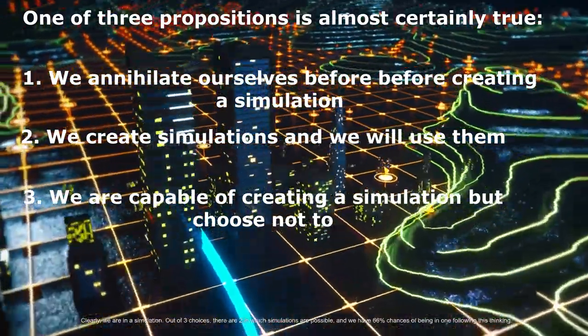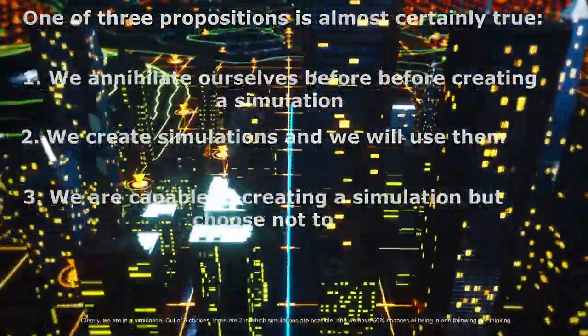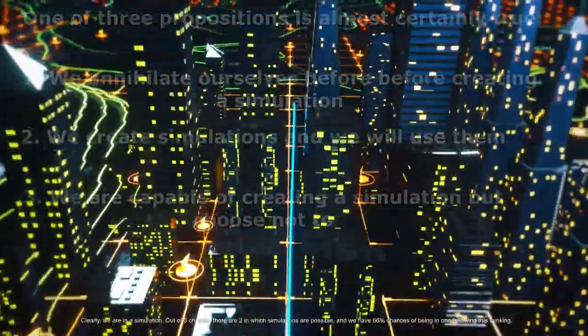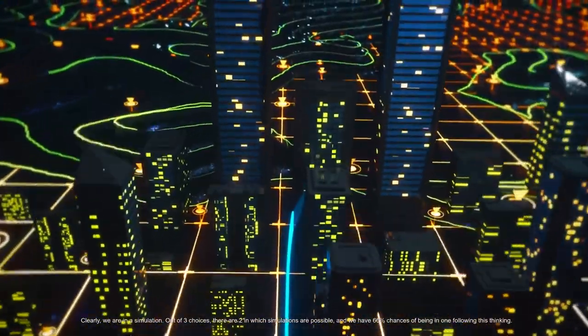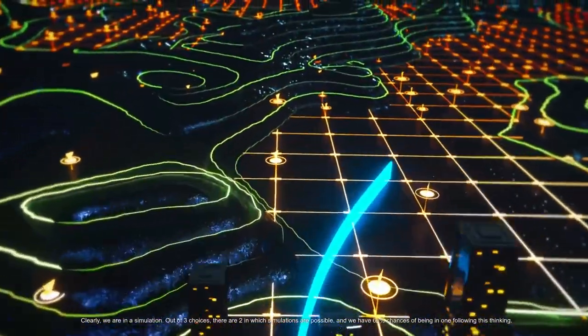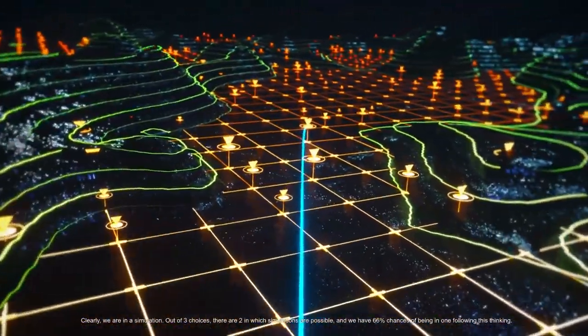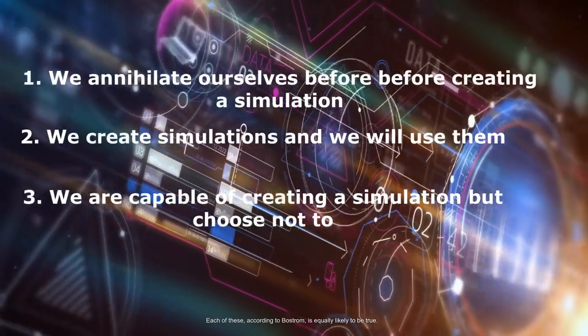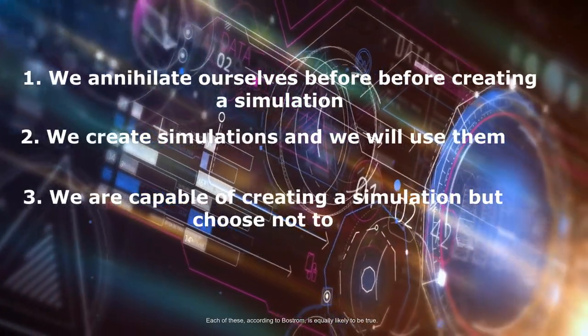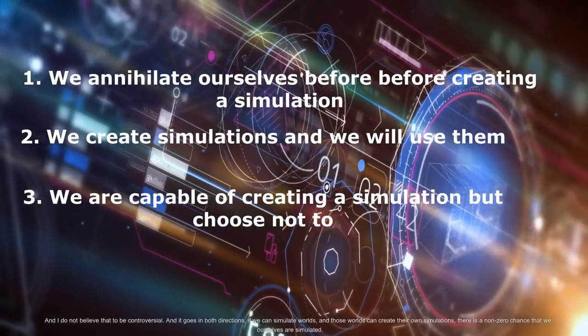Out of three choices there are two in which simulations are possible and we have 66% chances of being in one. Following this thinking, each of these according to Bostrom is equally likely to be true and I do not believe that to be controversial.